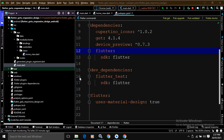Hi, my name is Amar. In this video, I will discuss how to create a responsive UI design in Flutter using GetX. I have created a project Flutter GetX Responsive Design by using the Get CLI tool.